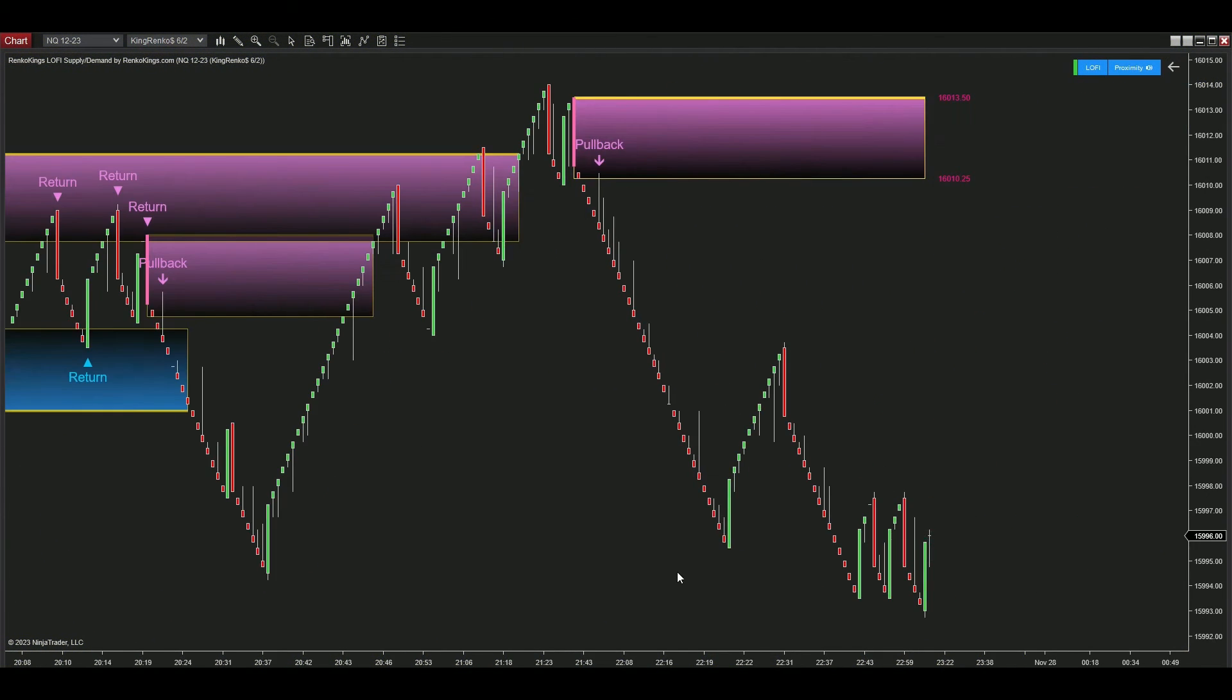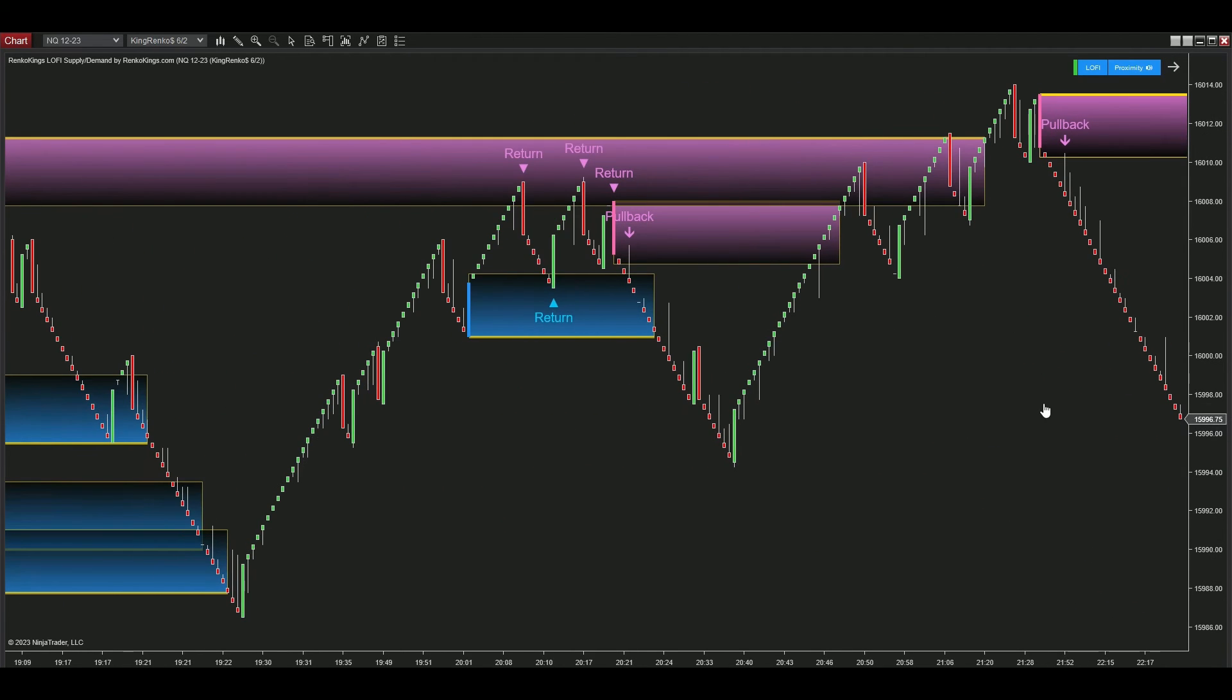We'll introduce a feature from Supply Demand Zone, which controls the number signals appear in each zone. In this case, there are four return signals meeting the requirements before.